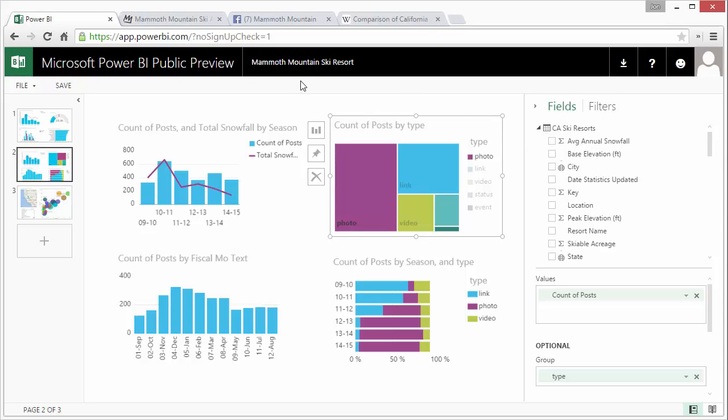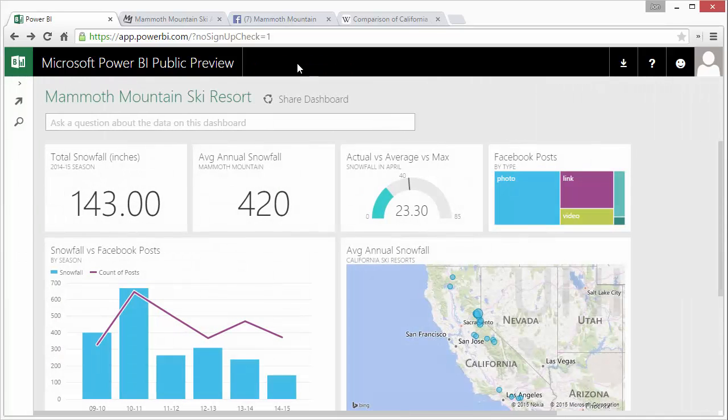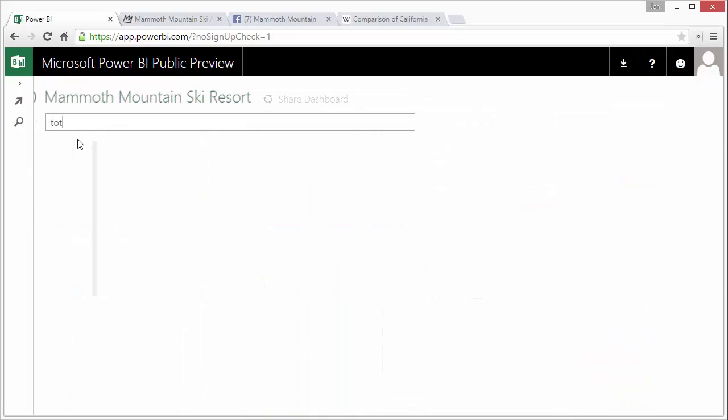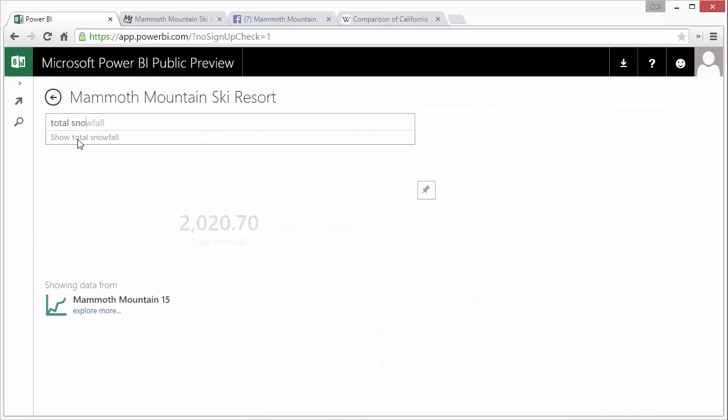Another really cool feature is if I go back to the dashboard here you'll see there's this Q&A box right up here where you can just ask a question about your data. So if I just want to know my total snowfall I'm just going to type total snowfall. You can see from my data set I have over 2,000 inches of snowfall.